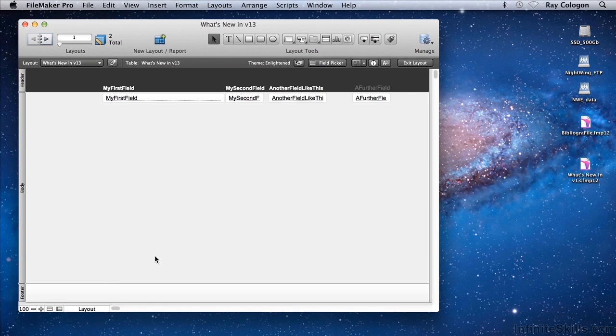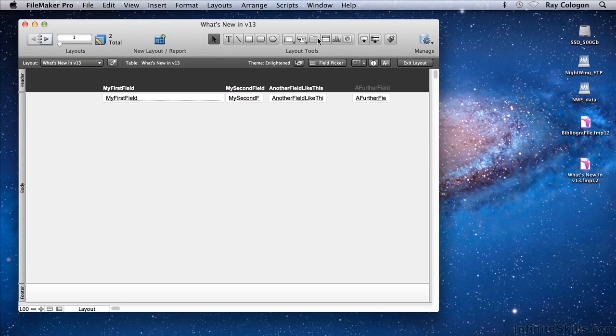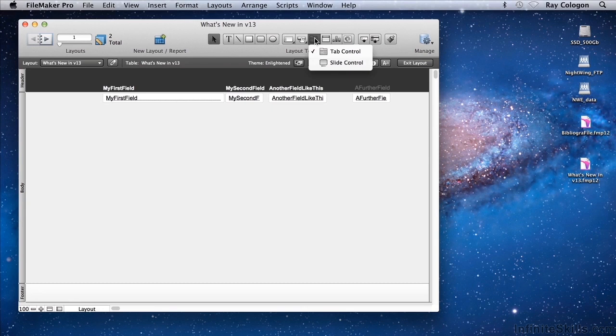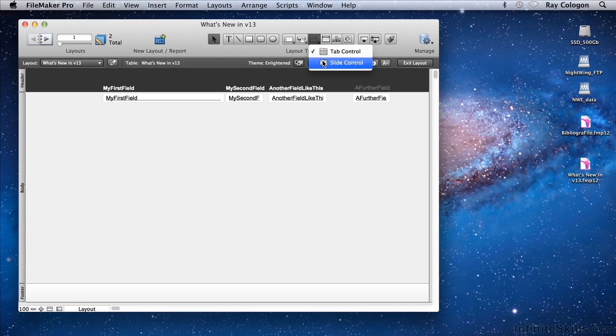The new layout object is called a slide control and is provided as an option grouped with the pre-existing tab control object among the object tools in the status toolbar in layout mode. When I click and hold the mouse button, a pop-up menu provides two options: tab control, the pre-existing object, and the new slide control object.